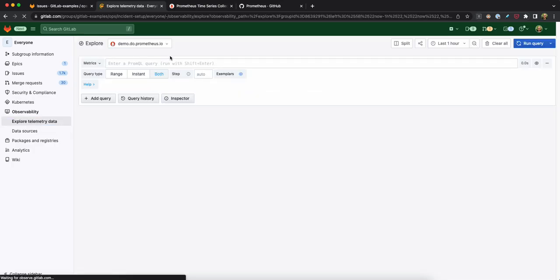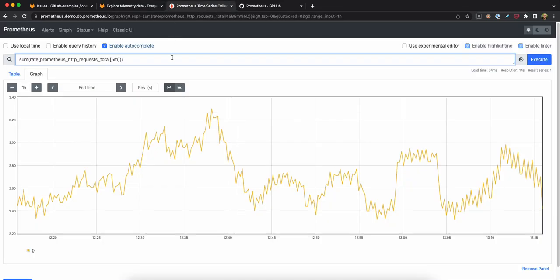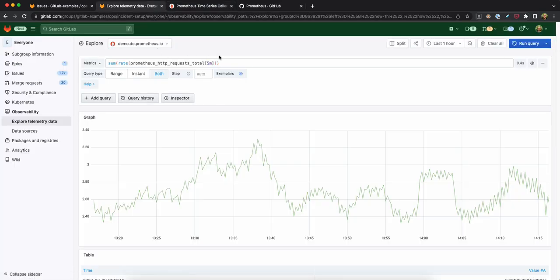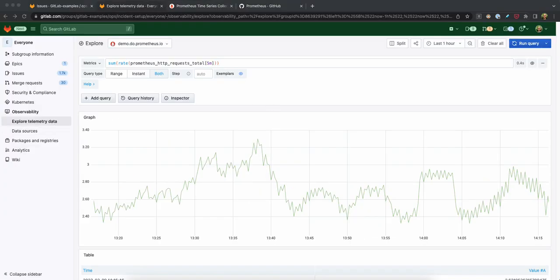And so you'll see that this will look familiar, and I can already actually copy the query I was using and run it within GitLab, and I get the same result because I am querying the exact same data source.